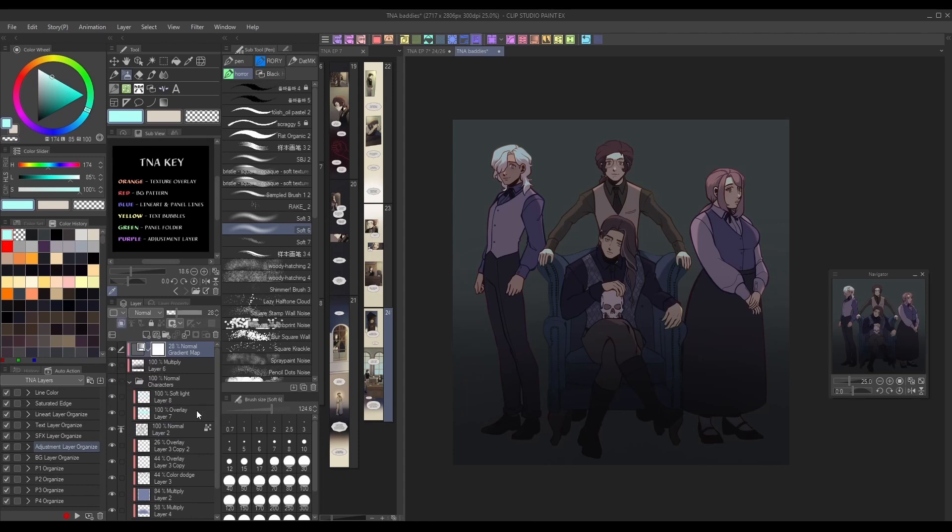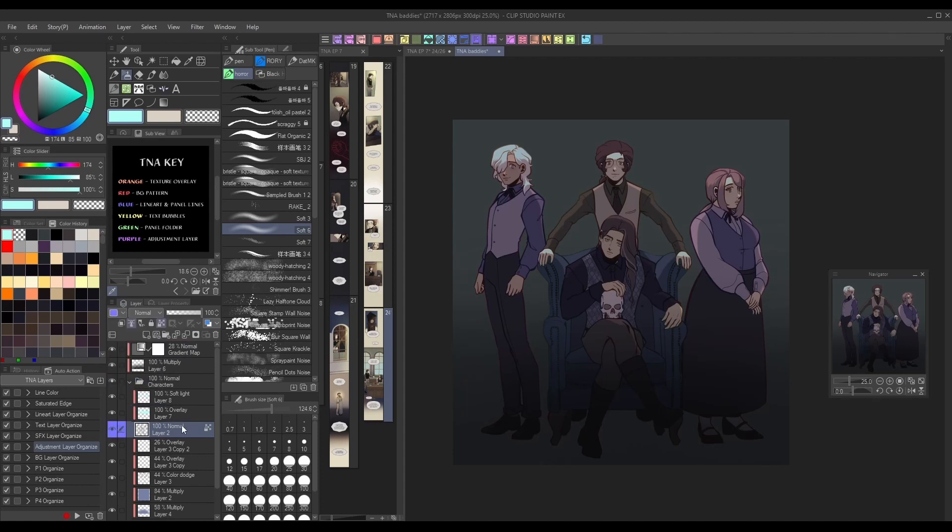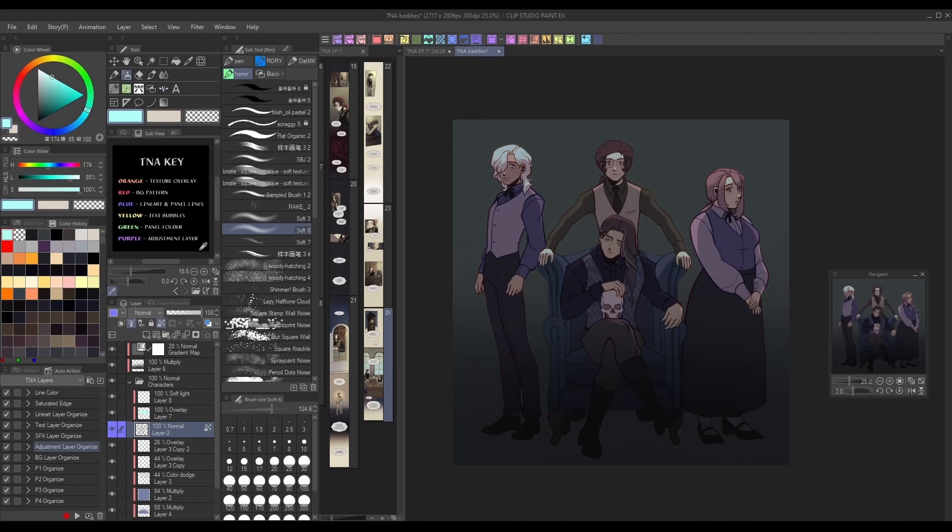For example, I always mark my lineart layers in blue, so I can spot them immediately when I need them. To make it easier to remember, I've put a color chart in my subview panel with each layer color labeled for a certain use case.